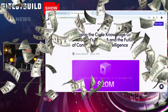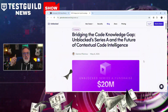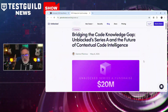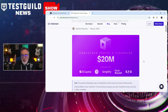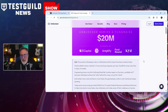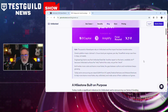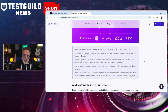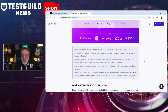Next up is our Follow the Money segment of the week. Unblocked, a developer tool focused on contextual code intelligence, has secured $20 million in Series A funding. This platform aims to assist software teams in understanding the rationale behind code, not just its functionality. Unblocked integrates with tools like GitHub, Jira, Slack, and Confluence to provide developers and testers with insights into their codebase, helping teams navigate complex systems and maintain code effectively.